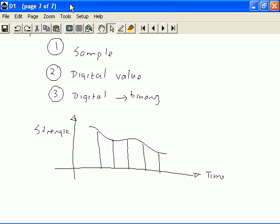For each of these samples, we will assign a value depending on the height of the sample. In this case, this is 9. Let's call this 6. This would be 7. And this would be 5. And this would be 4. So, we have done the second step. First step, we took the samples at regular intervals. We have assigned digital values.